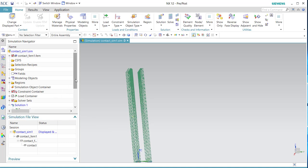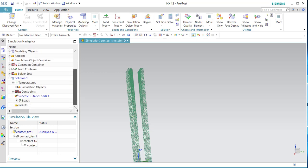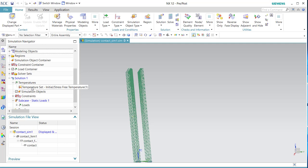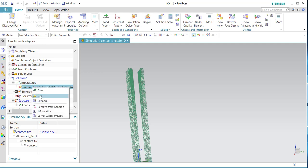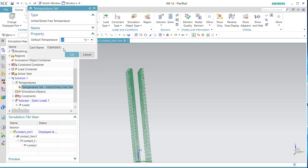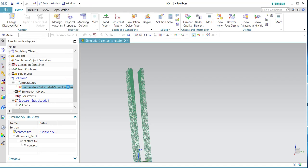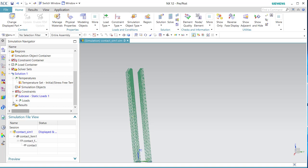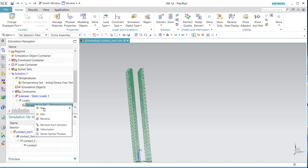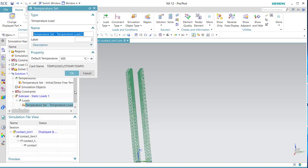I defined a temperature. Here, the initial set is 20 degrees default temperature. And the load temperature set I took 600 degrees centigrade.